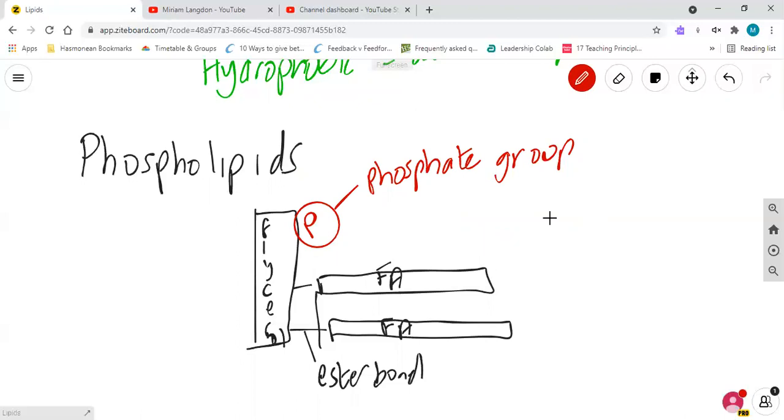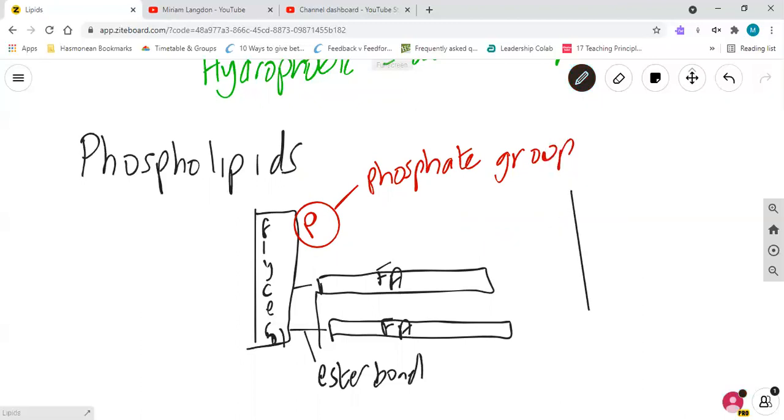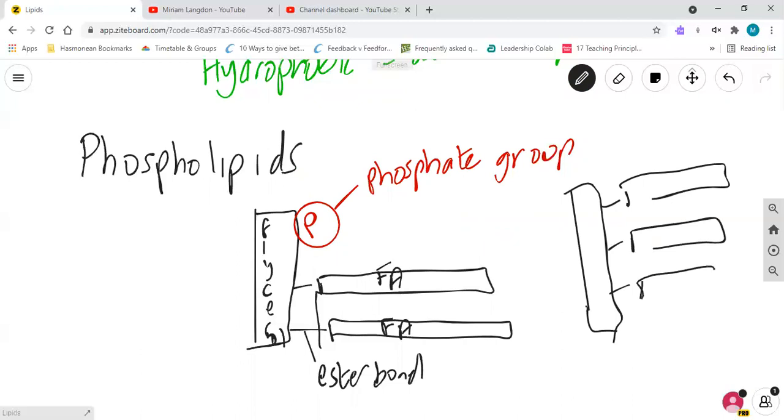Occasionally they will ask you to compare them, so just sort of draw them out. Think logically. If I've got a phospholipid here, if I draw out my triglyceride next to it, it's very easy to see the difference between them: two ester bonds, three ester bonds; two fatty acids, three fatty acids; phosphate group, no phosphate group; both have glycerol, both have ester bonds, just different numbers.